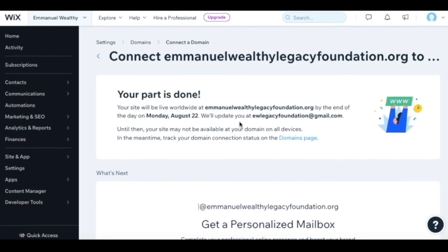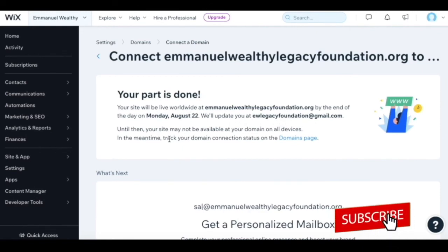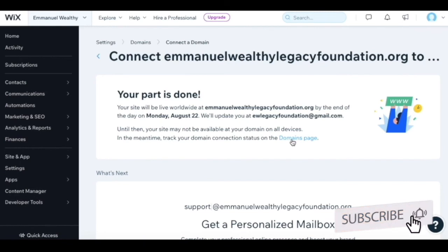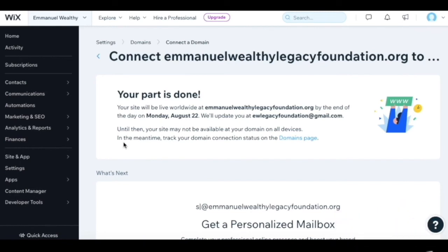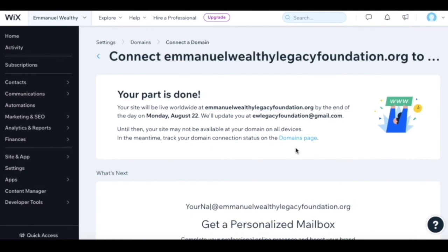We'll update you at your email. Until then, your site may not be available at your domain on all devices. In the meantime, track your domain connection status on the domains page.